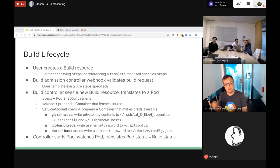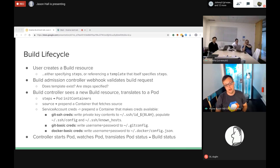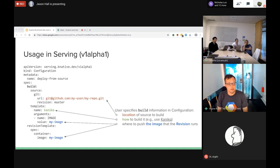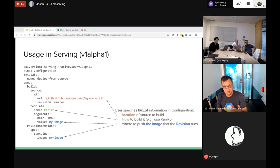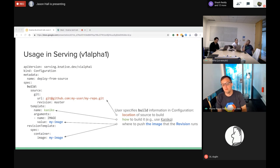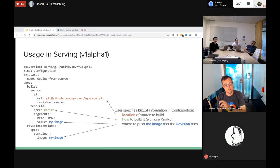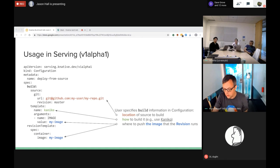We do a lot of work to make credentials work - you can specify SSH credentials, username and password git credentials, and Docker username/password credentials to authorize pushing images to a private registry or pulling from one. The controller sees the build, translates it to a pod, starts the pod in the same namespace, and watches it. As the pod progresses it updates the build status, and eventually the pod finishes, updating the build status to succeeded or failed. By way of illustration, a serving Configuration can specify a build in its spec using a build template like Kaniko - the deployer doesn't need to know how Kaniko works.